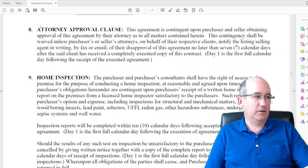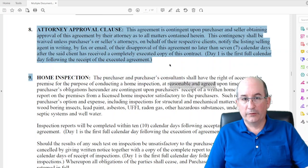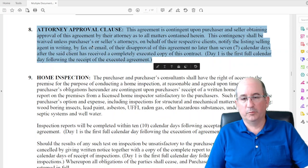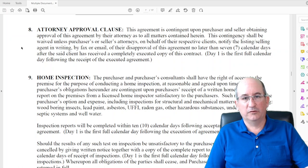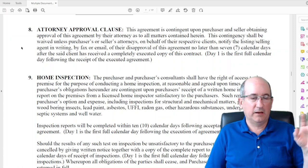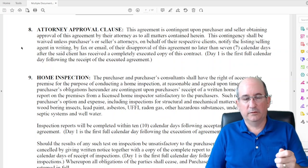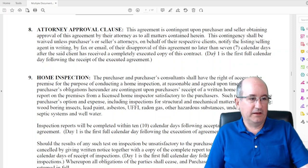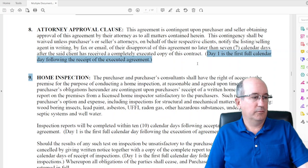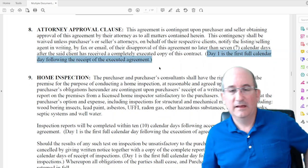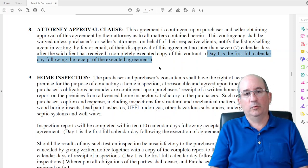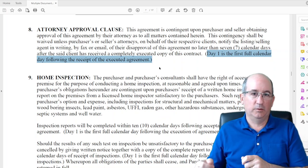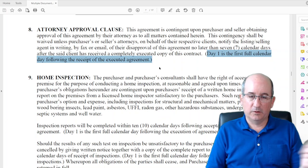Attorney approval clause: I tell buyers this is one of the protections for you in the contract. Your attorney has a right to approve or disapprove the contract during the first seven calendar days we're under contract. The last signature is day zero, the next day is day one. Day one is the first calendar day following receipt of the executed contract — and an executed contract means both parties have signed and it's been delivered back to your party.